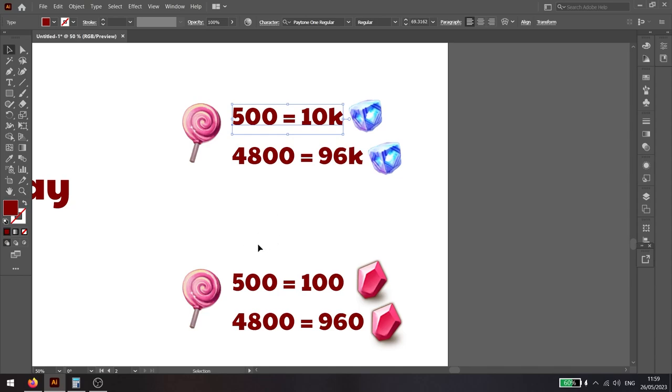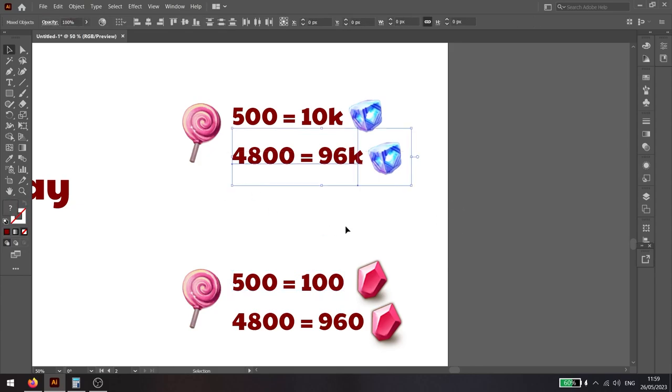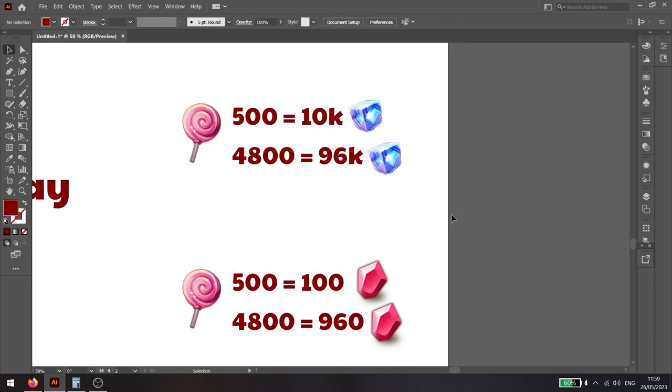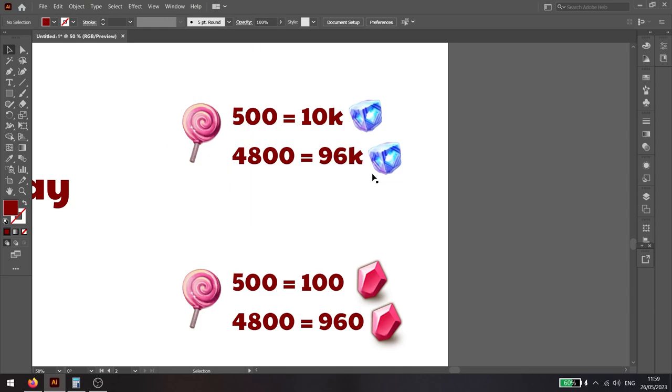In total per day, if you farm the whole day AFK in an empty field with a similar team that I have, you're looking at 4,800 lollipops which will actually be able to exchange you for around 96,000 sky stones.